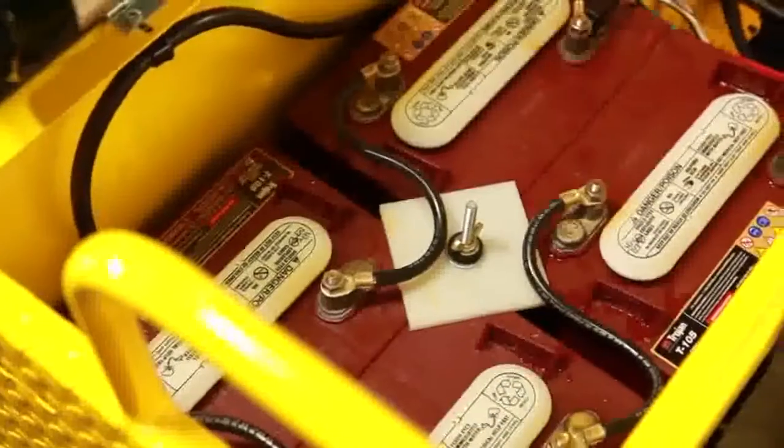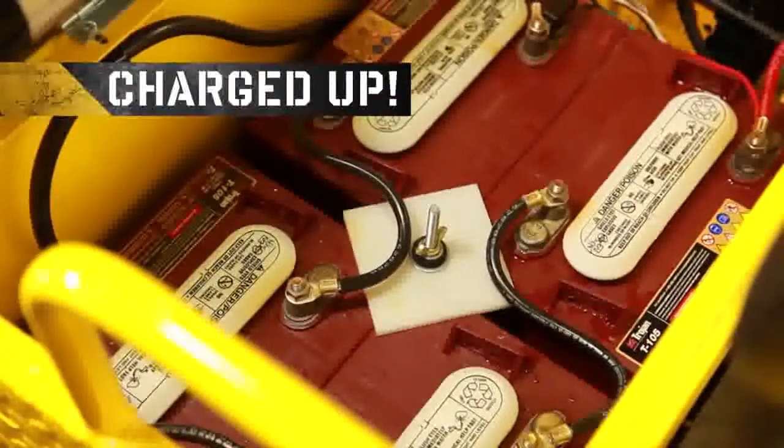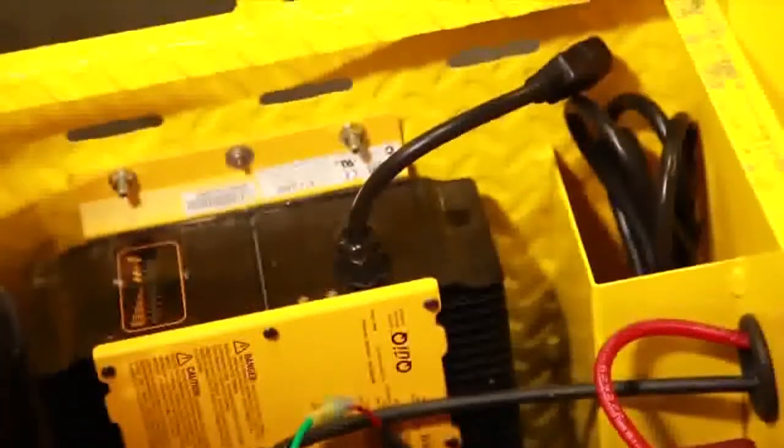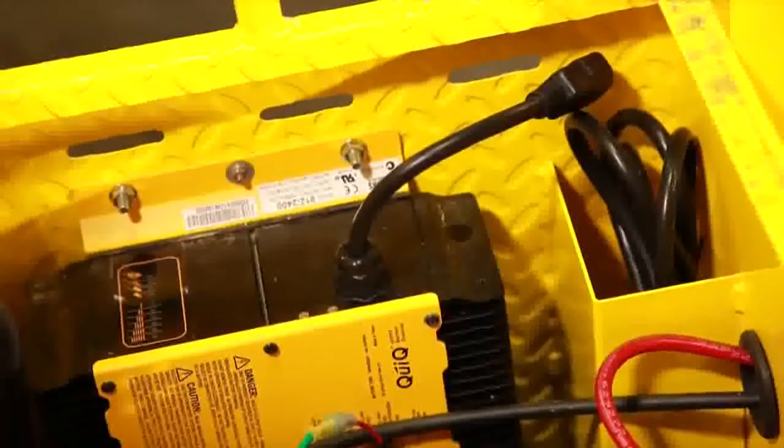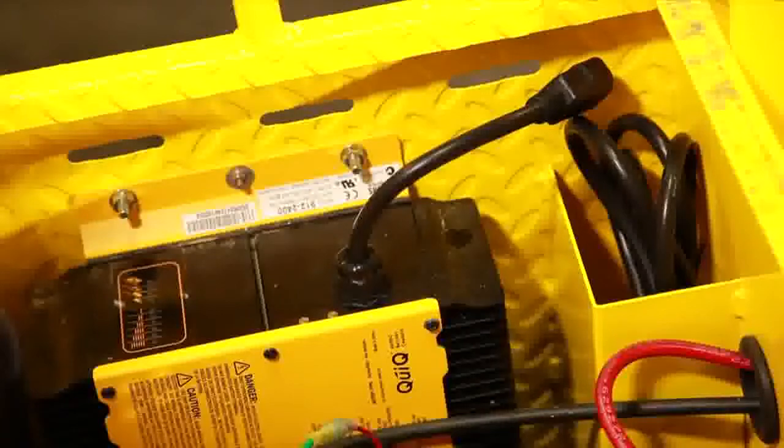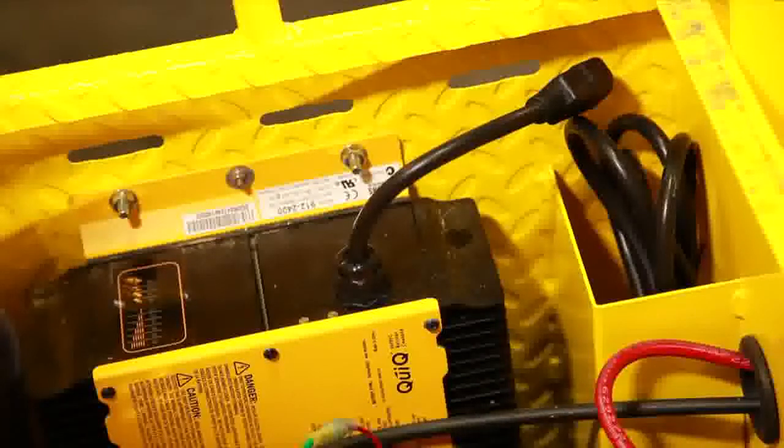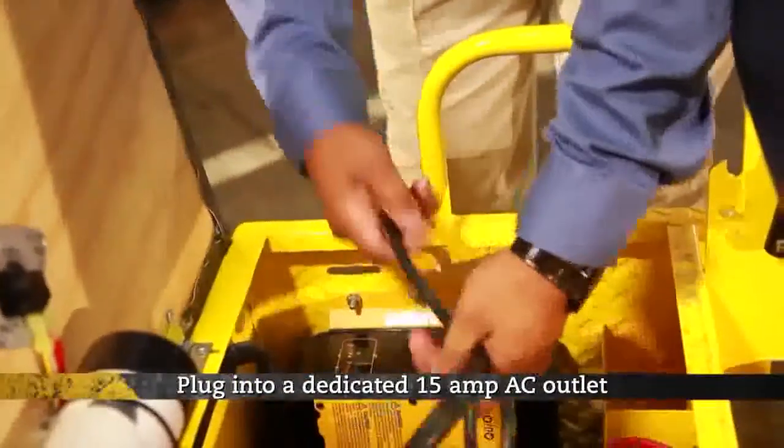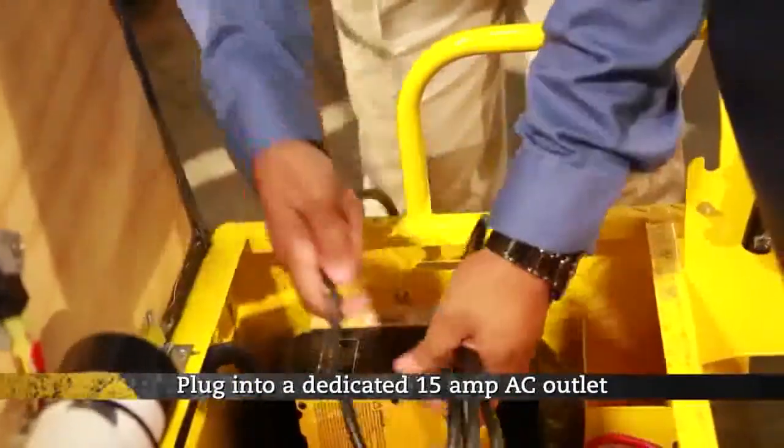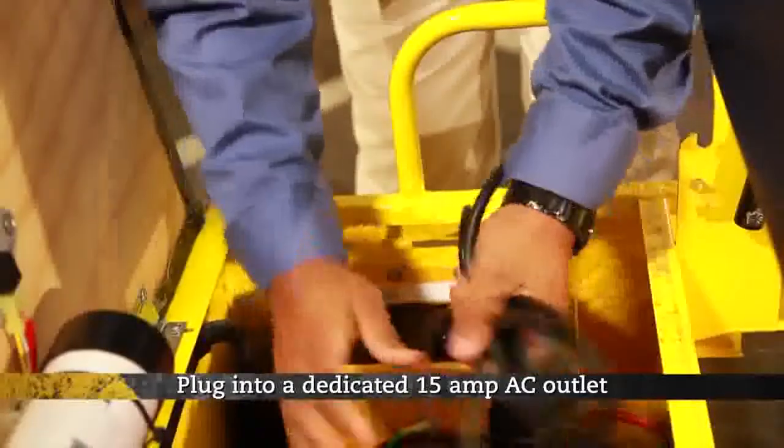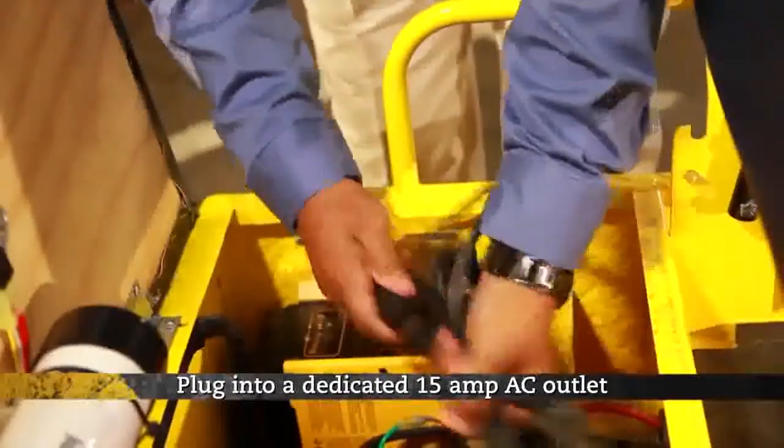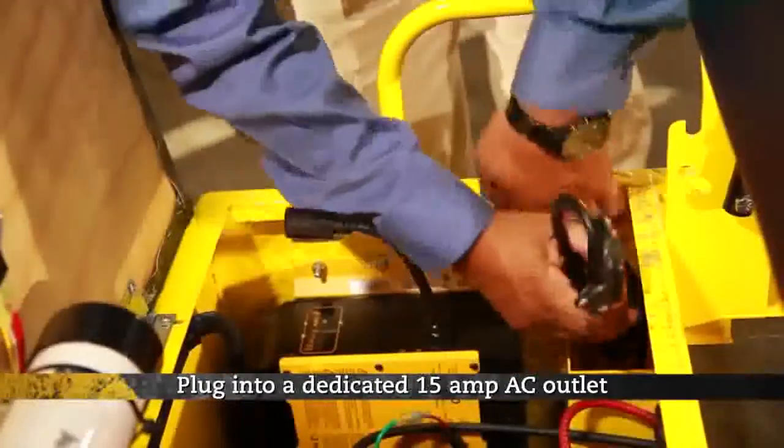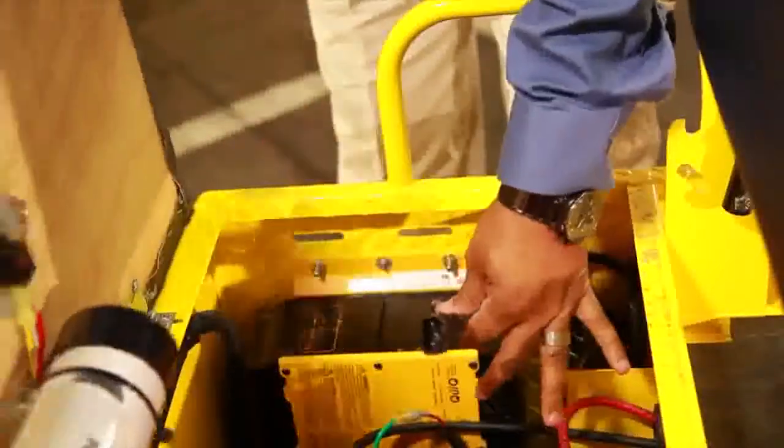Before initial use, the batteries must be fully charged. Connect the charger cord to an outlet that has been properly installed and grounded. The power cord is equipped with a grounded plug. This vehicle is equipped with an onboard charger that is wired directly to the batteries, only requiring it to be plugged into a dedicated 15-amp AC outlet to be operational. When charge cycle is complete, replace cord in an appropriate area under the seat.